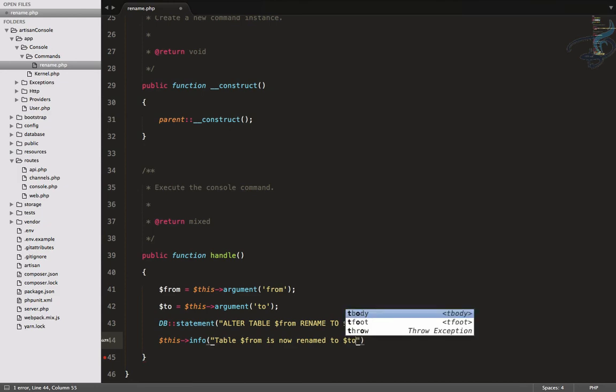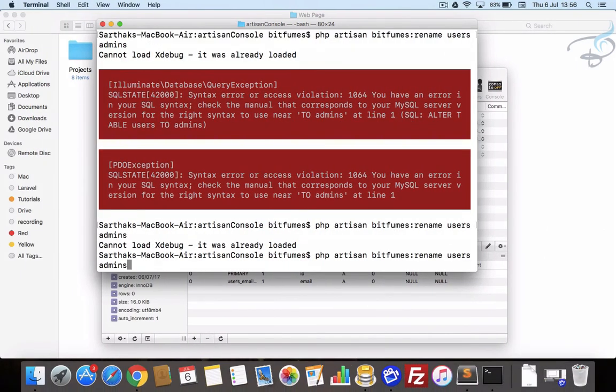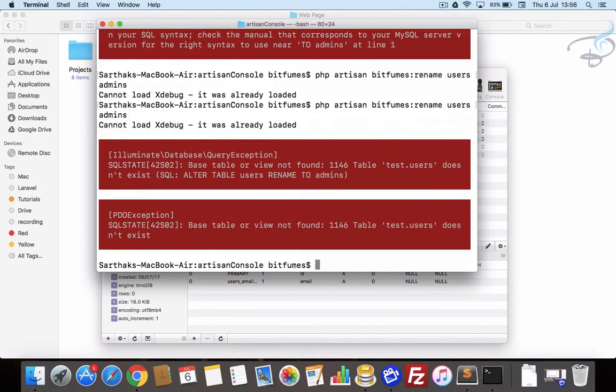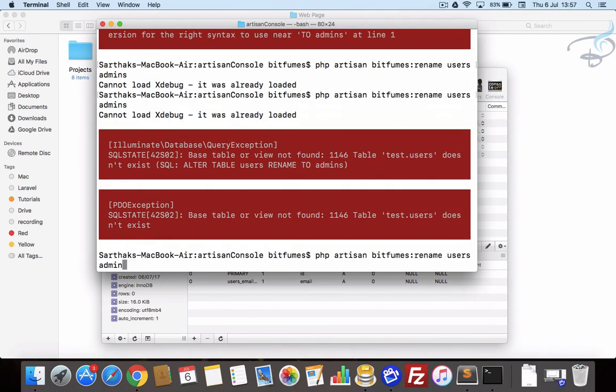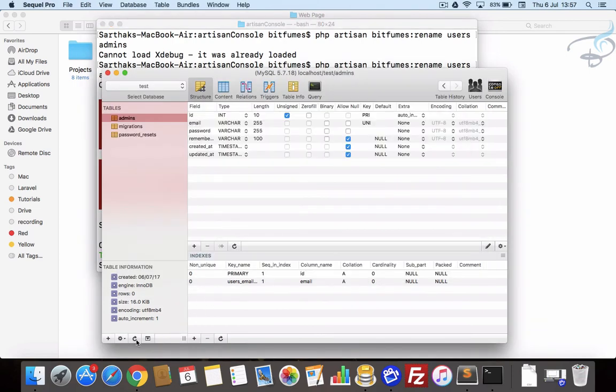Go here, refresh. Now we don't have any users table, though I will say here now admins to users. Admins to users, and you can see 'table admins is now renamed to users'. So when I refresh this, it's now users.